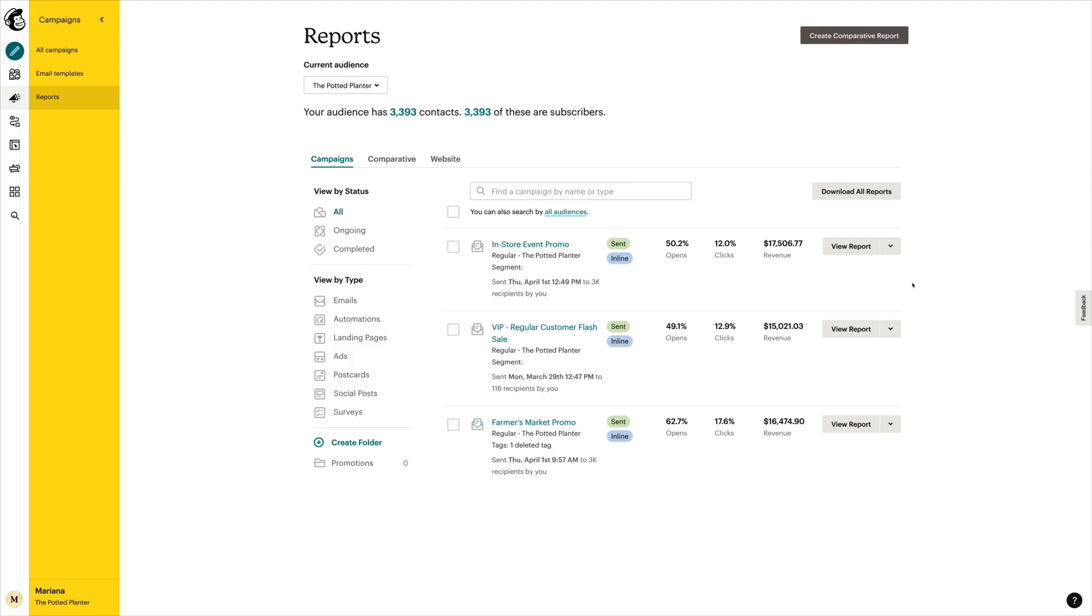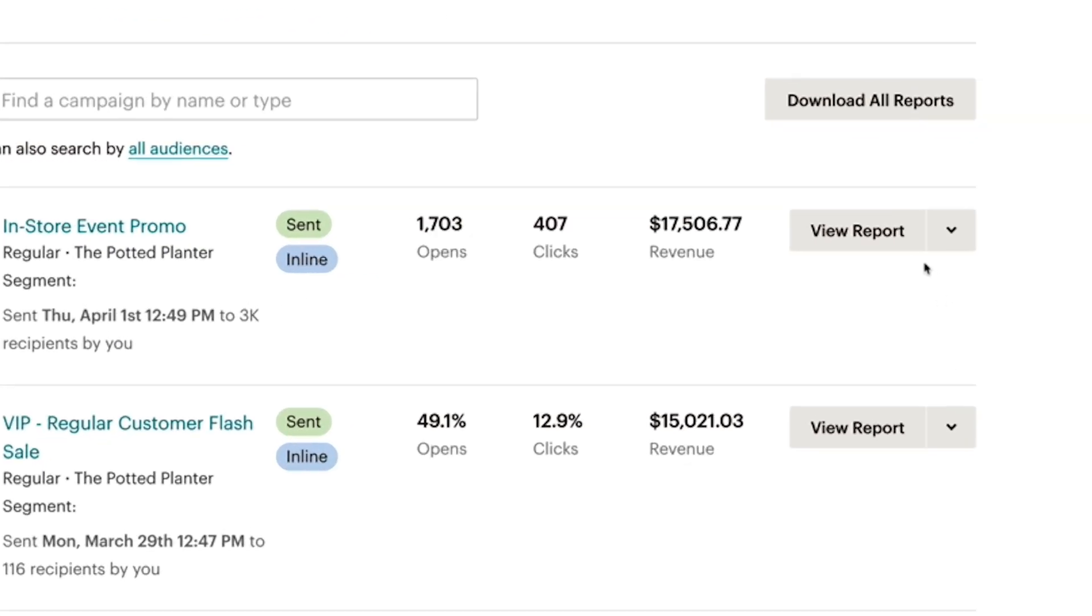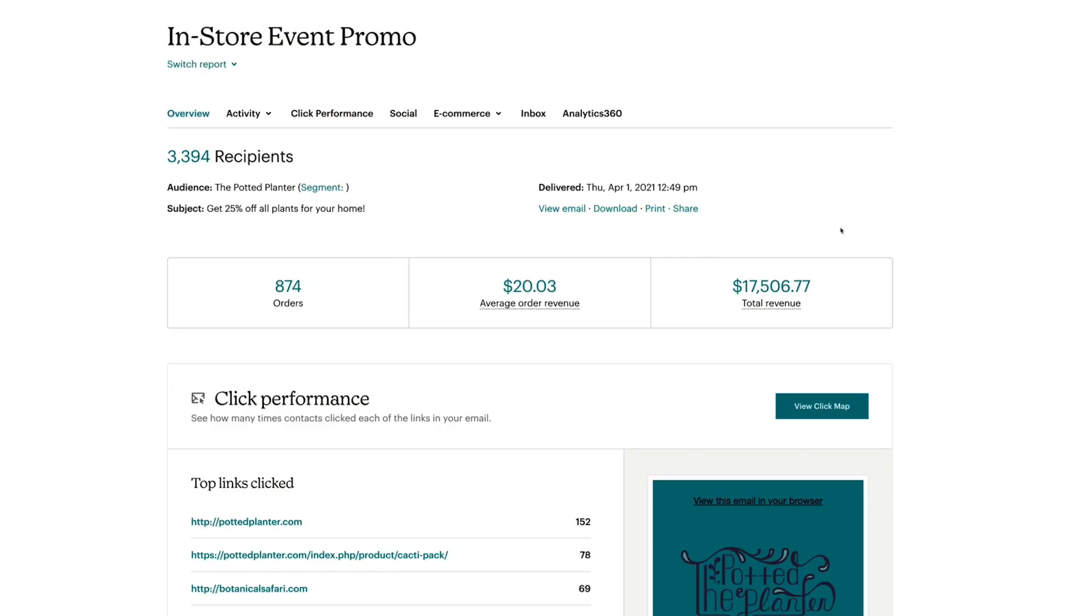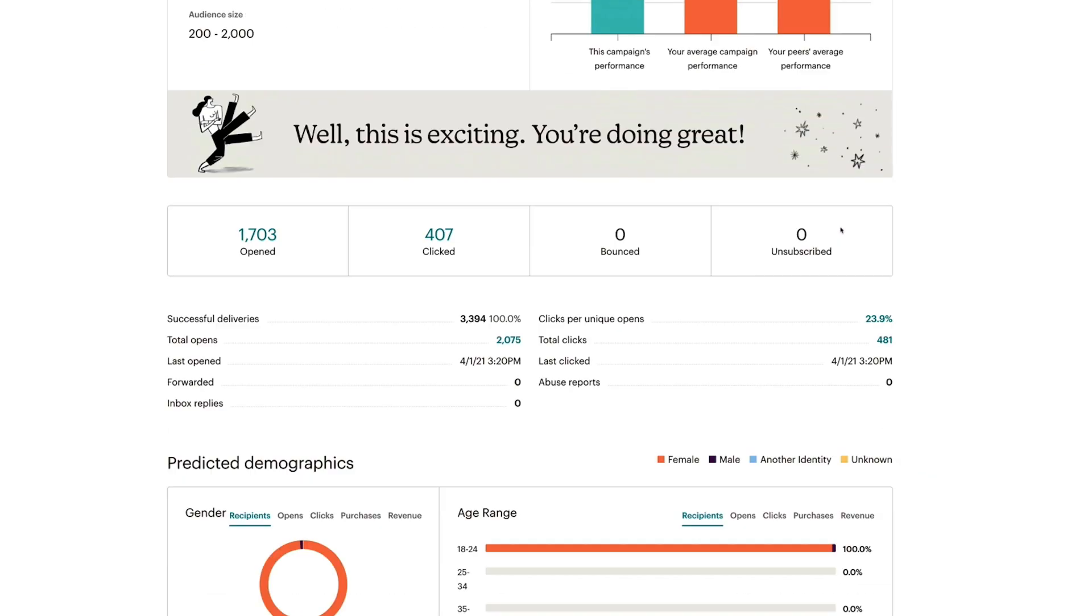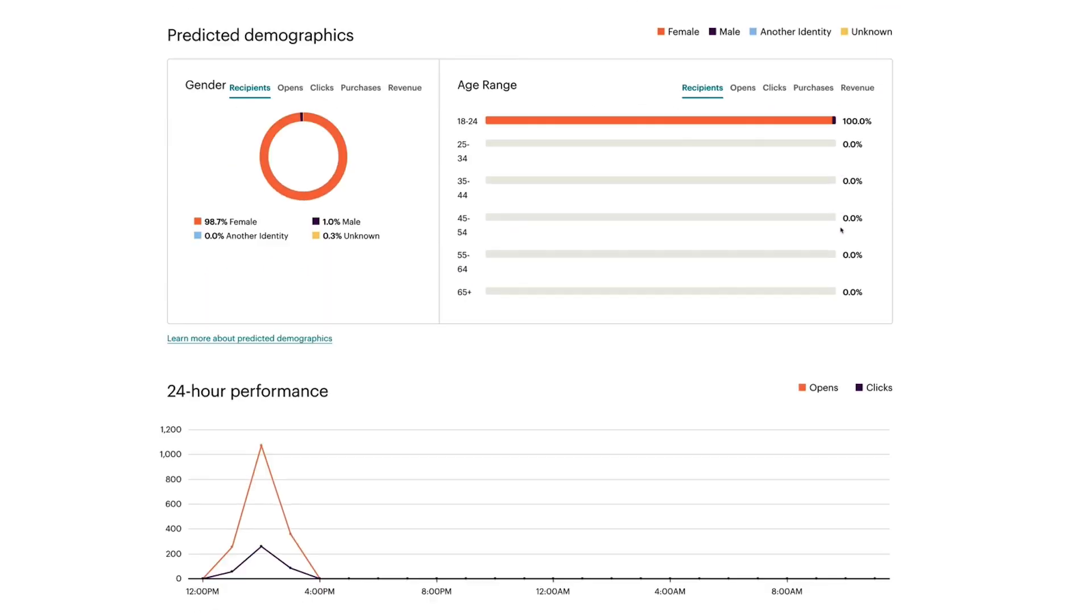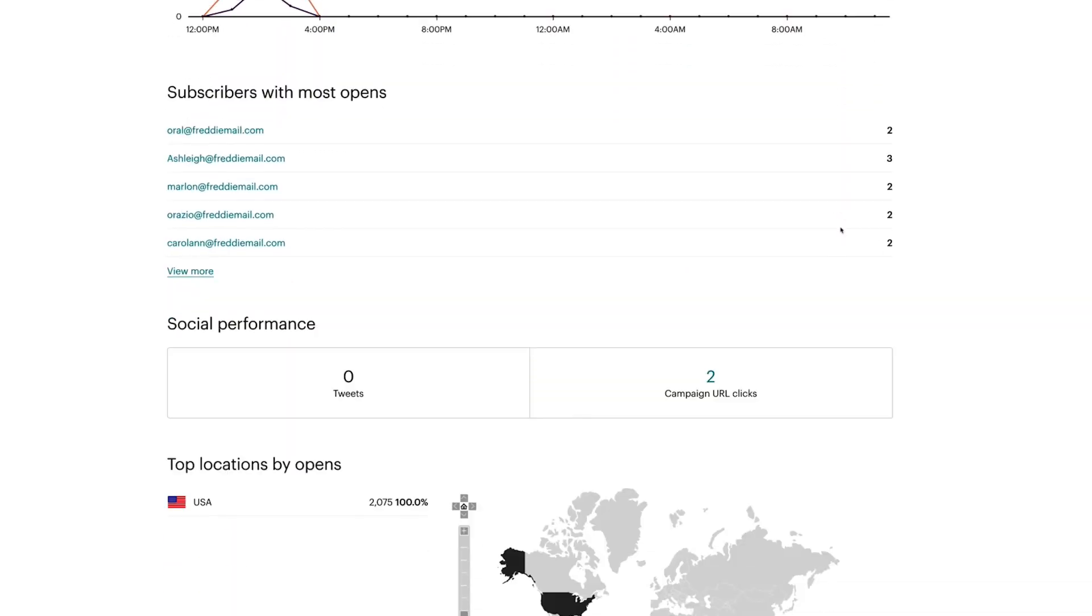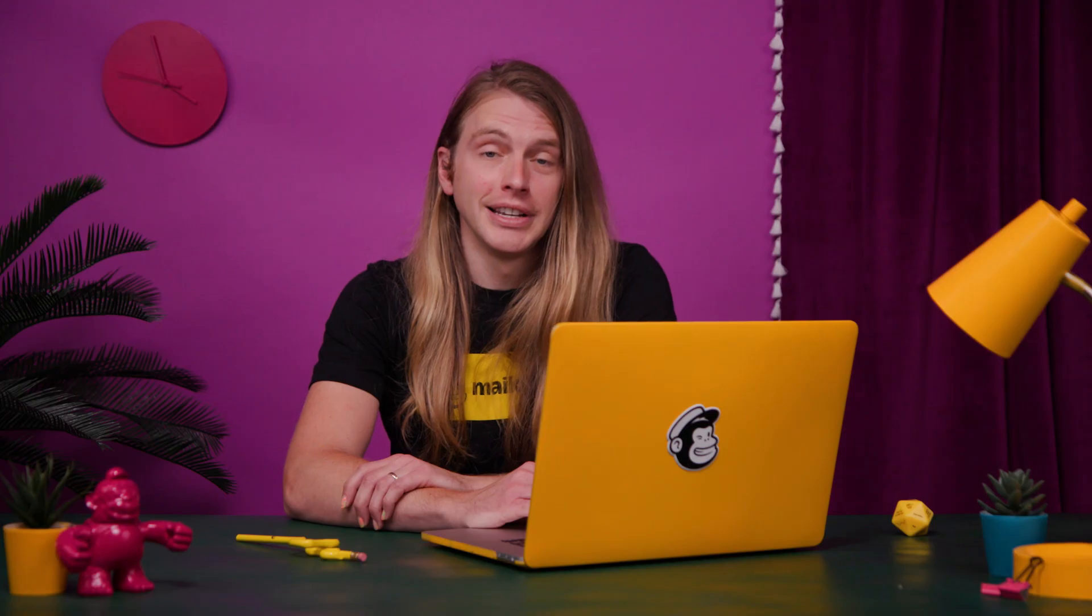After you've sent a regular email campaign, you'll soon want to check out your report to see how it's performing. Your campaign report includes data on opens, clicks, social activity, e-commerce purchases, and more.